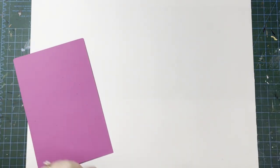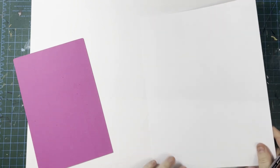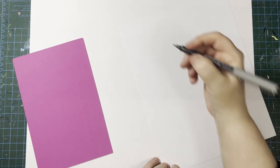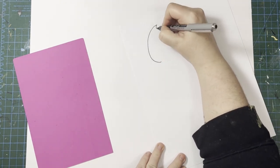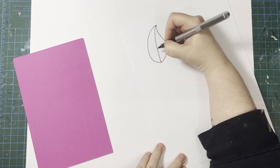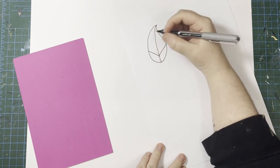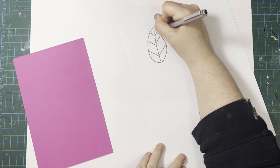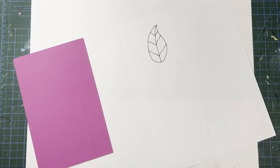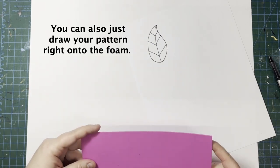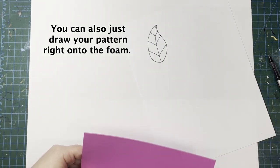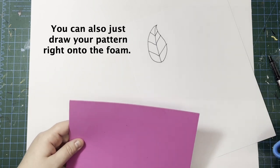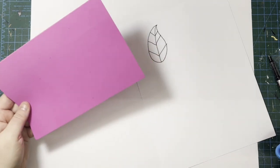So let's get started. I'm going to start by making a little sketch of what I would like my stamp to look like. We're going to keep it pretty simple. I'm just going to do maybe just a little leaf stamp, something like this, just keep it simple and easy, especially to start.